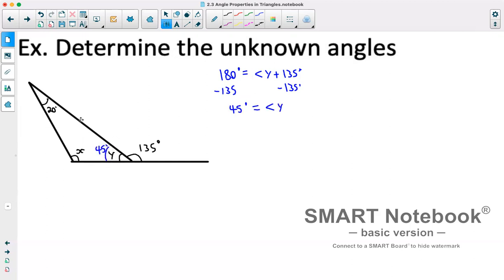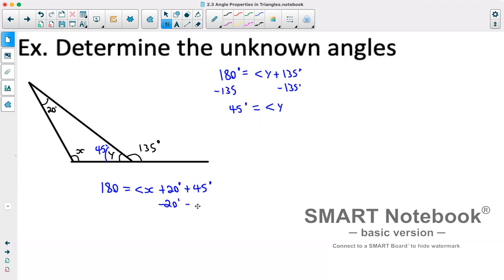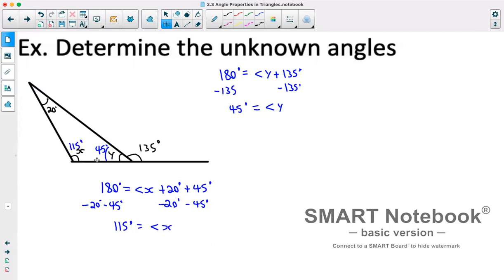Now that we know angle y is 45 degrees, all three angles in the triangle must add up to 180. So 180 equals angle x plus 20 degrees plus 45 degrees. Subtracting 20 degrees and 45 degrees from both sides gives us angle x equals 115 degrees. We have now solved for all unknown angles.